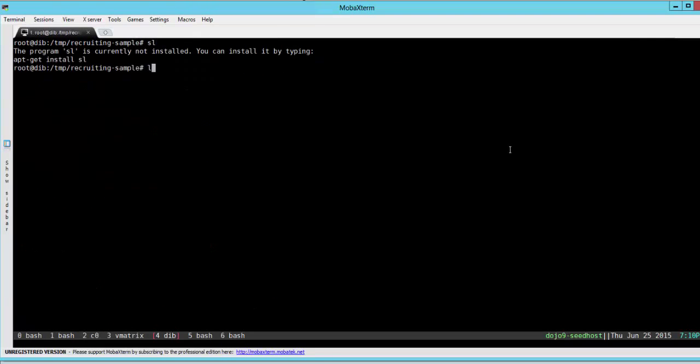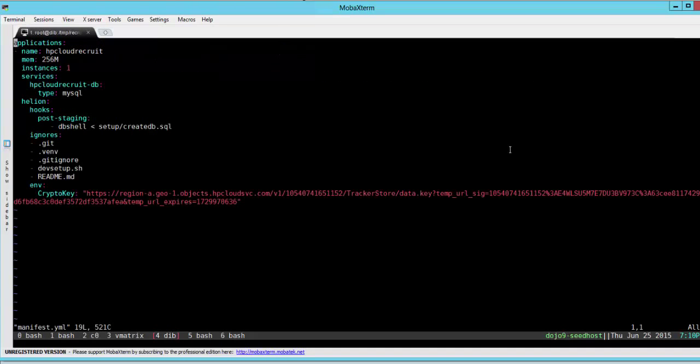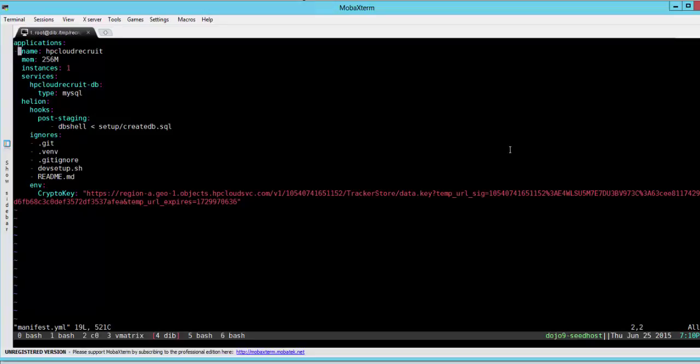So I've tested this code. To deploy it very simply we just need to edit the manifest file and set the memory requirement, the number of instances, the type of database that we're going to use, and also after the instantiation of the application, the SQL scripts that we are going to run. So for a start, maybe we want to rename our application to ninja-recruit. Okay, so we're going to recruit some ninjas.